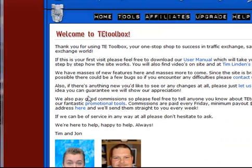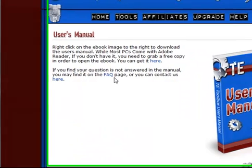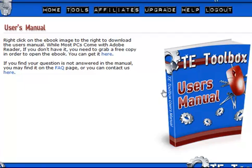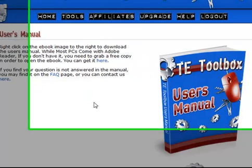Once you're signed up, the first thing I would recommend doing is reading their user manual. I know that's not an exciting thing to think about doing but it's very useful - it covers the whole program so that you can get a general idea of what you need to do and what is possible with this system.